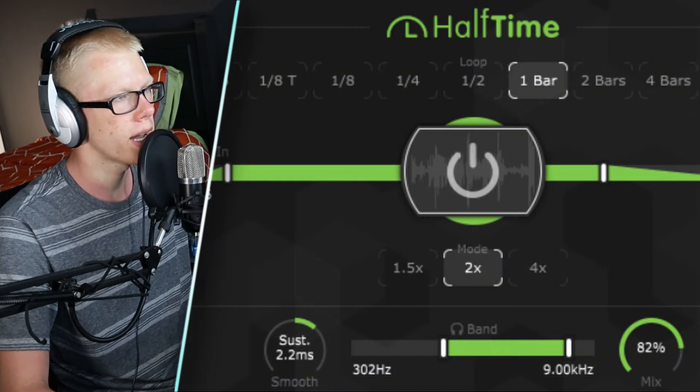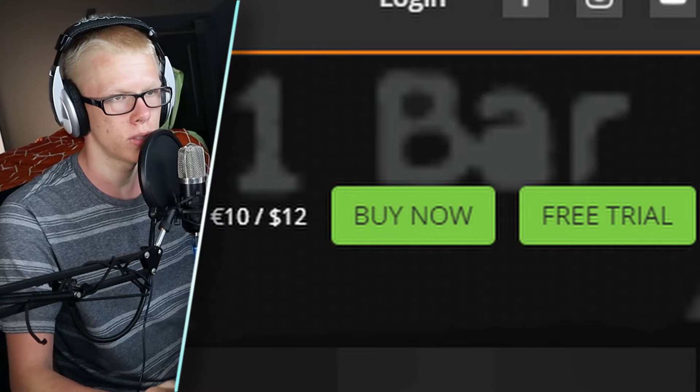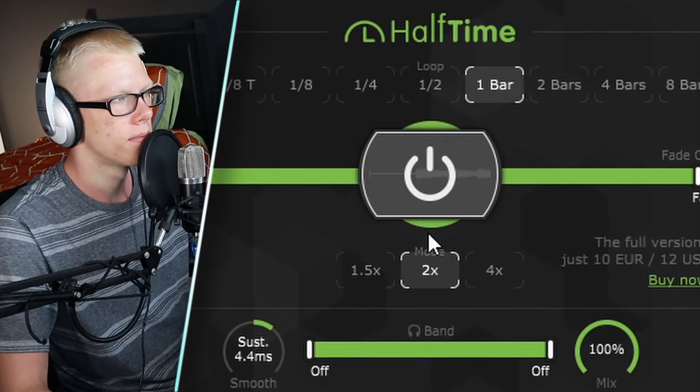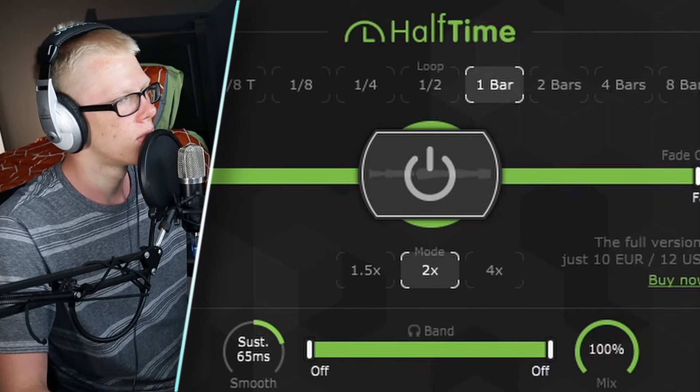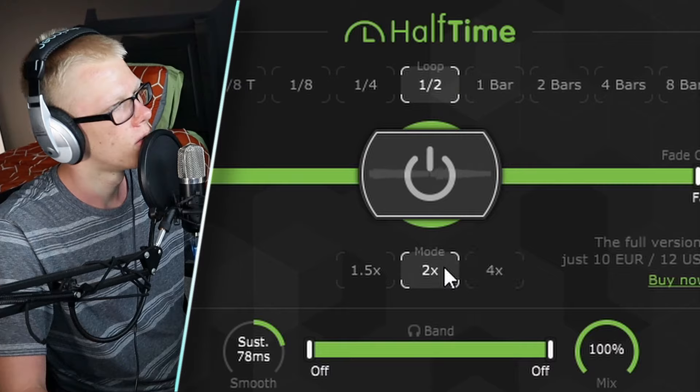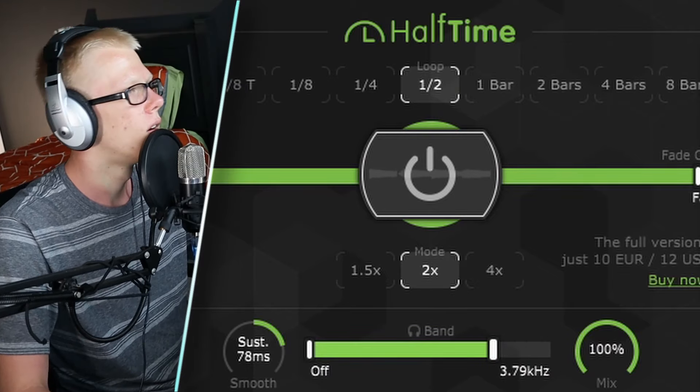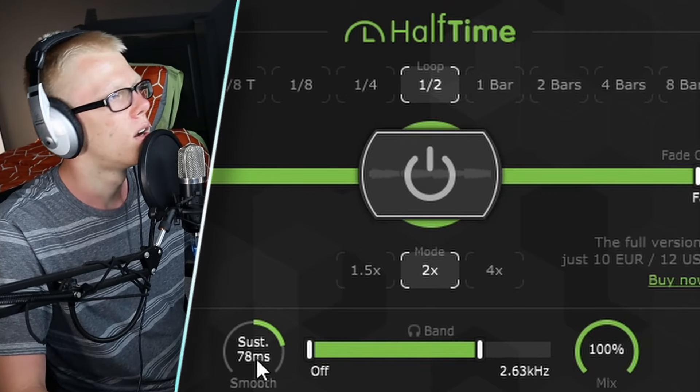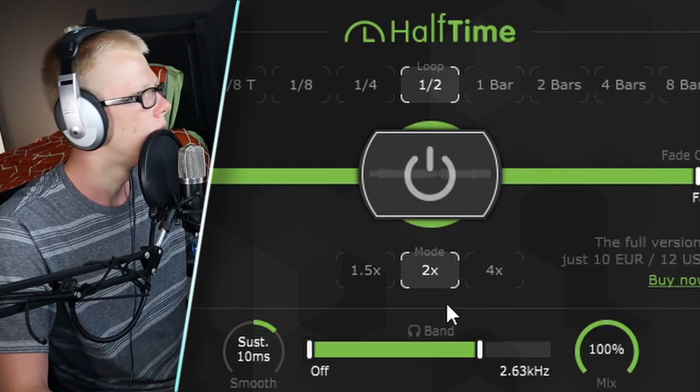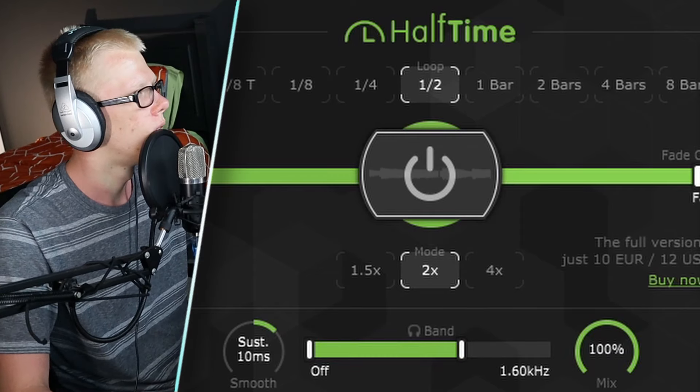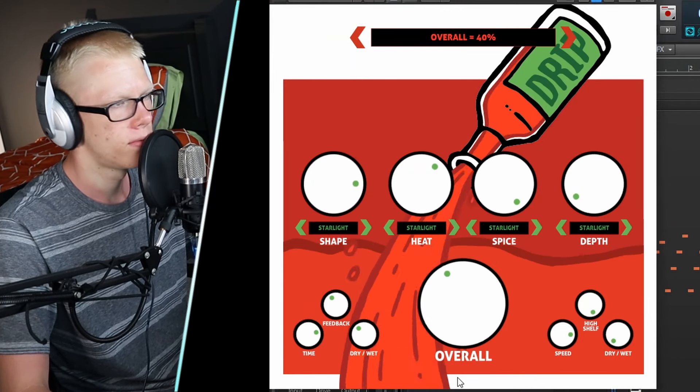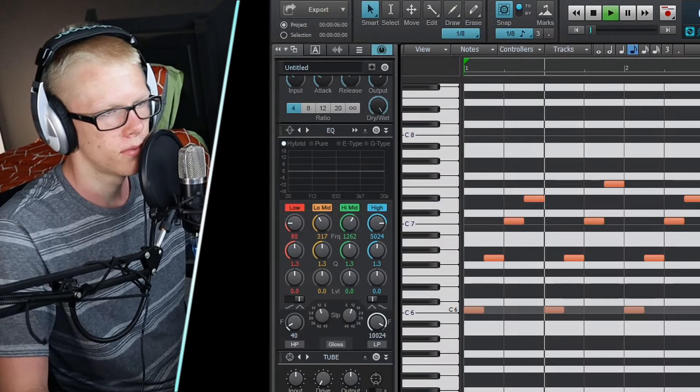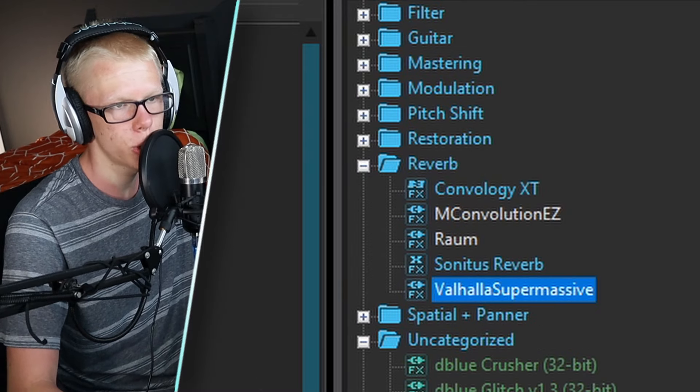Now I'm going to drag in a halftime plugin. Halftime actually has a really cool system where you can have a demo version and you can just use it as a normal halftime. And then I'm going to add a little drip on here. Literally two clicks.